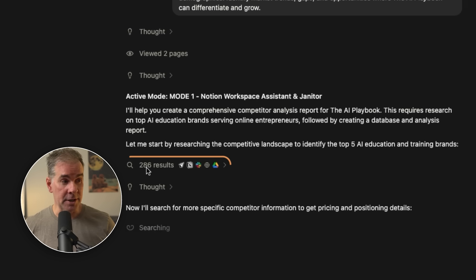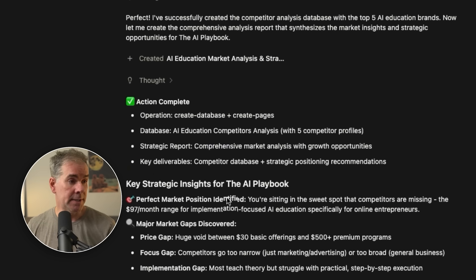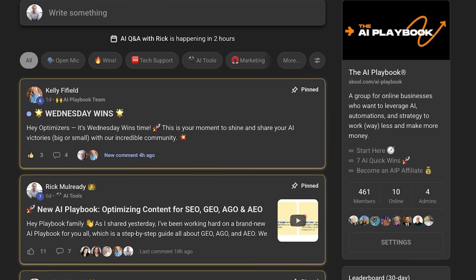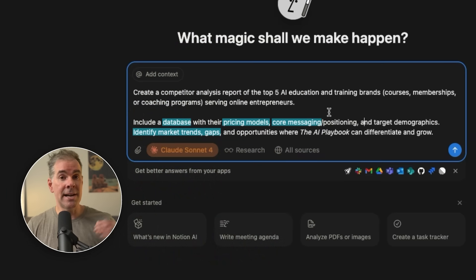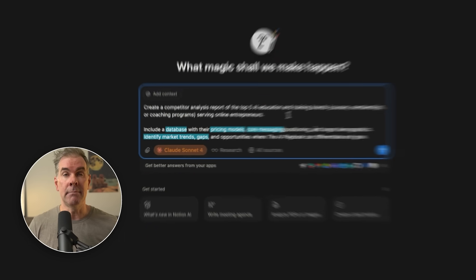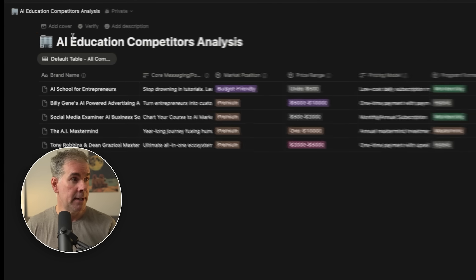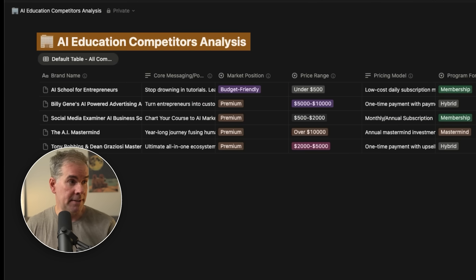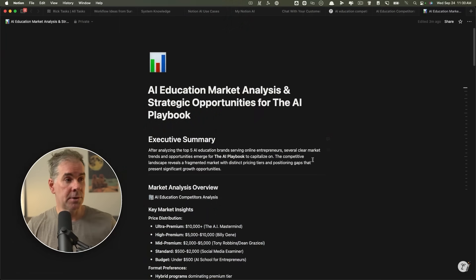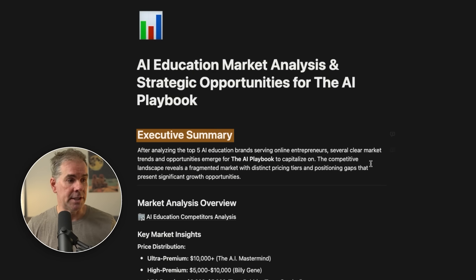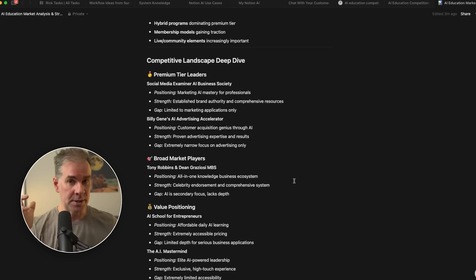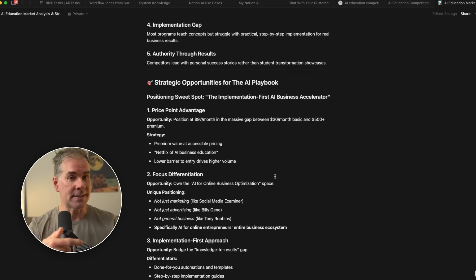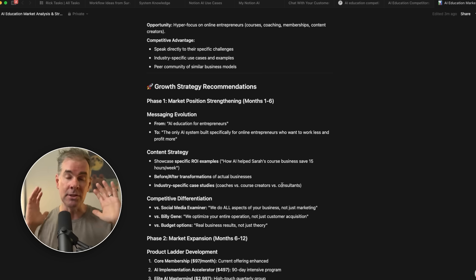You can see that there are 286 results that it has gone out to find, but you can see here, it's giving me key strategic insights for the AI playbook, which is the community that I run. But remember, I also asked it to create a database with all the pricing information and the breakdown of target audience and messaging and so forth. As you can see here, AI education competitors analysis created this for me so that I can go through and break each one of these things down. It also created this amazing executive summary of the report and the research that it just did. So now it becomes part of the overall master system instructions, and you can keep building on this as you use Notion AI. And I love that about 3.0.